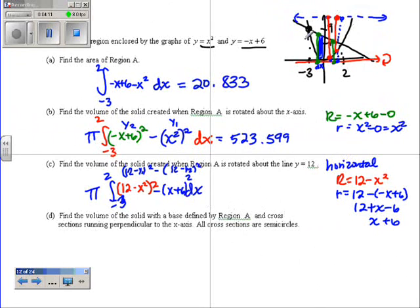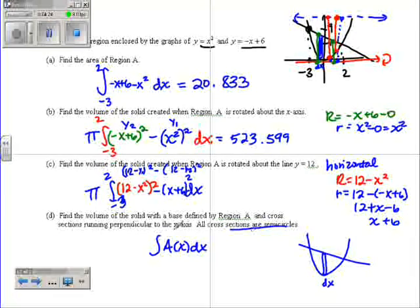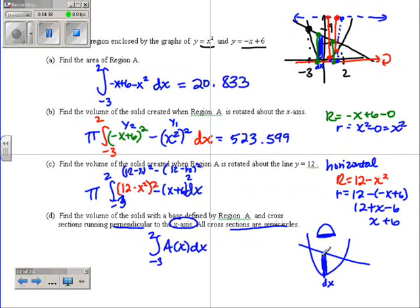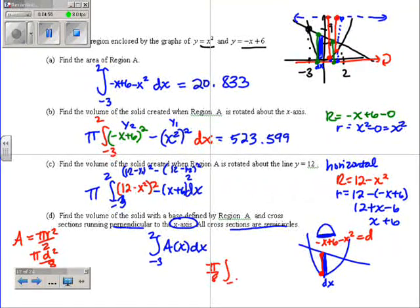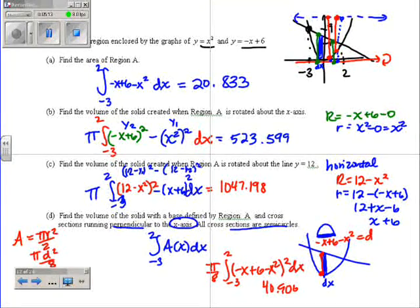Find the volume of the solid with the base defined by region A. Cross sections perpendicular to the x-axis, so dx. Cross sections are semicircles. So we're going to integrate the area with respect to x — same limits, negative 3 to 2. We take one cross section, it's the shape of a semicircle, and the base length fits along the rectangle. You get the base length by doing top minus bottom: negative x plus 6 minus x squared. That's the diameter. Area of a semicircle is pi r squared over 2, or pi times diameter squared over 8. So pi over 8 out in front, from negative 3 to 2, times the diameter squared. That should give you 40.906. And this answer is 104.7198.